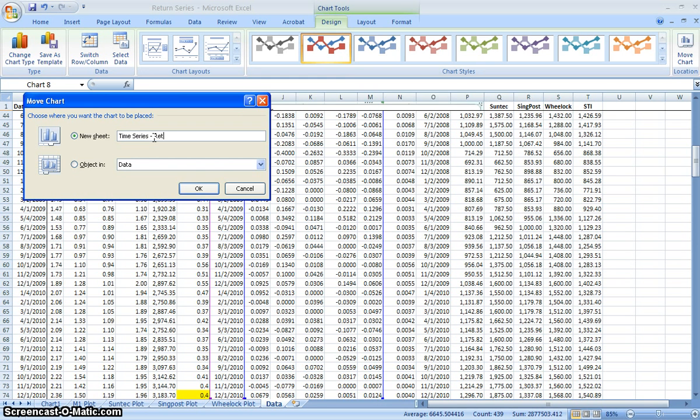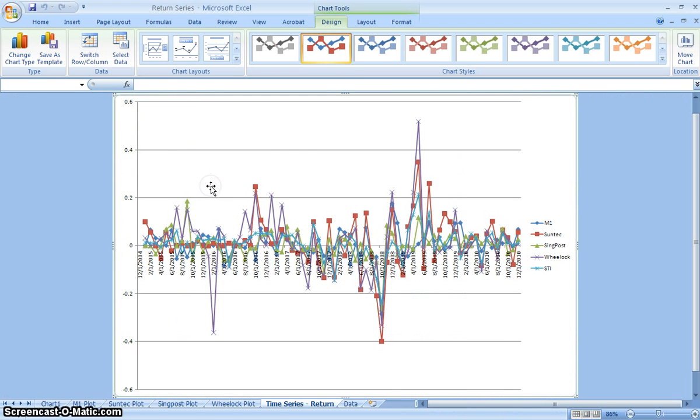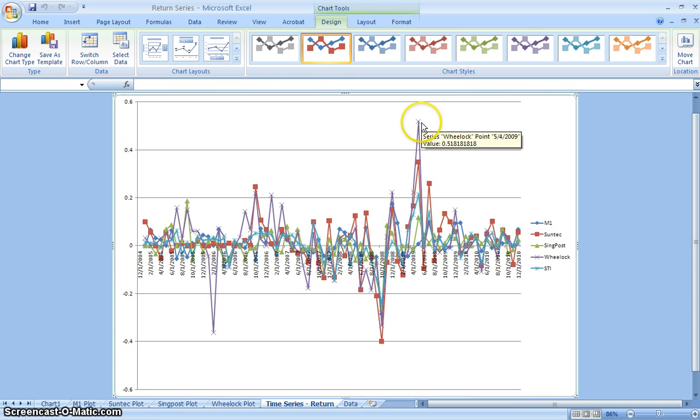We want to show the returns of individual stocks. Once you have it plotted out, this is what it will look like, and you can see some of the extremities here.